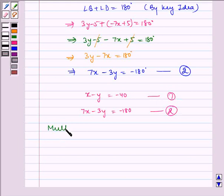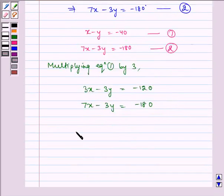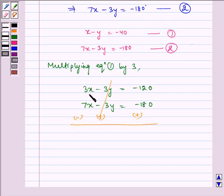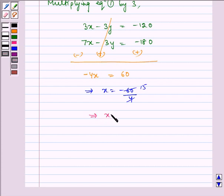Multiplying equation 1 by 3, we get 3X minus 3Y equals minus 120. Writing equation 2 as it is: 7X minus 3Y equals minus 180. Now subtracting — do not forget to change the sign while subtracting. The minus 3Y and plus 3Y cancel. We get 3X minus 7X equals minus 4X equals minus 120 plus 180 equals plus 60. Which implies X equals minus 60 divided by 4, which simplifies to X equals minus 15.